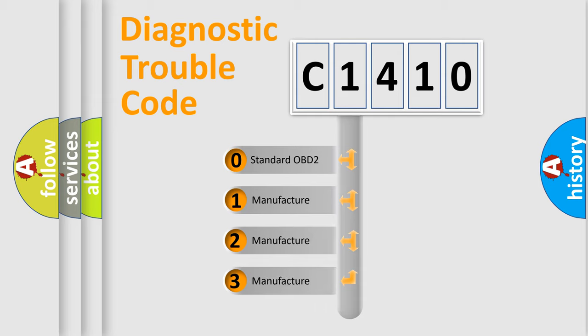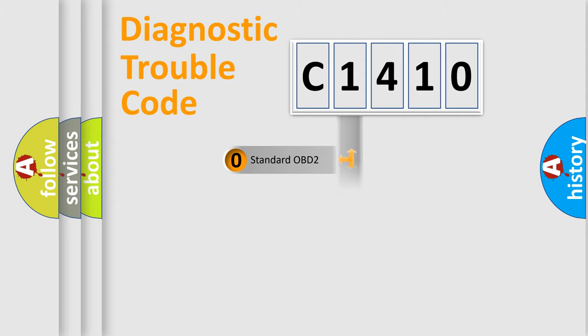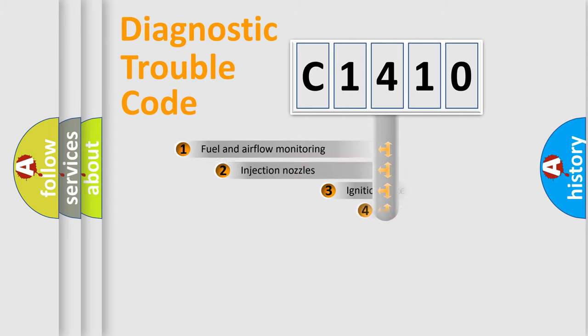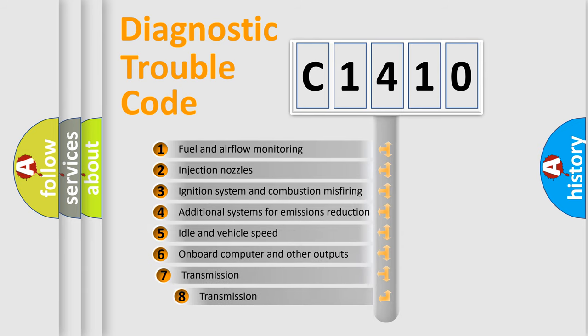If the second character is expressed as zero, it is a standardized error. In the case of numbers 1, 2, 3, it is a more specific expression of the car-specific error.